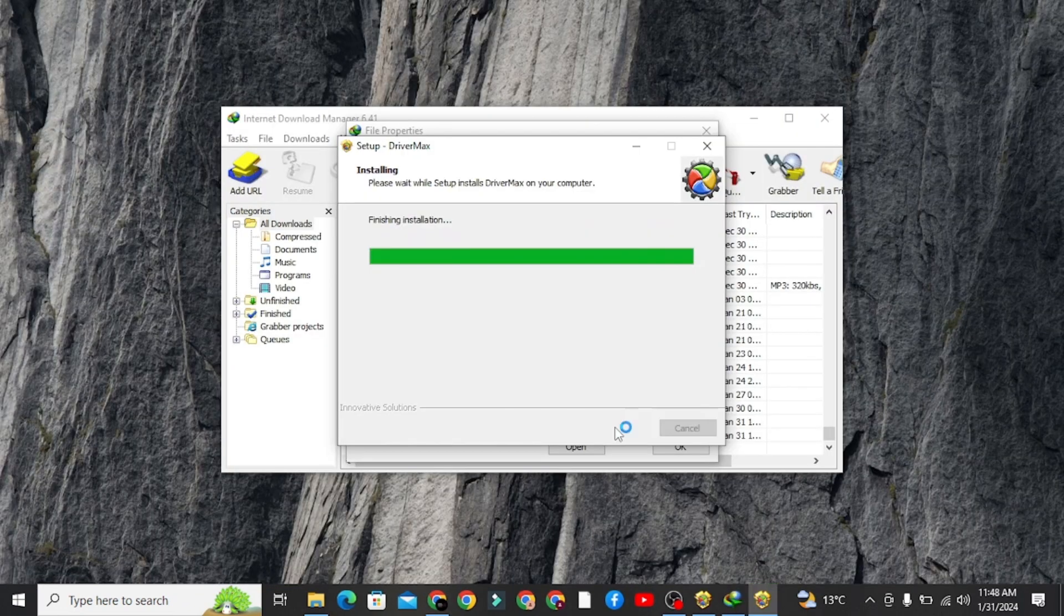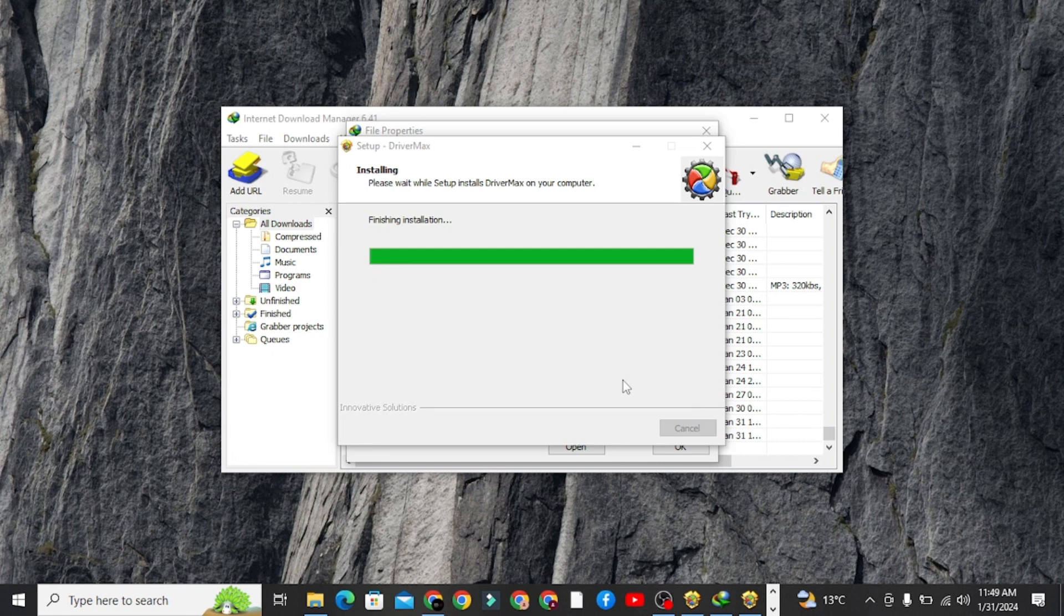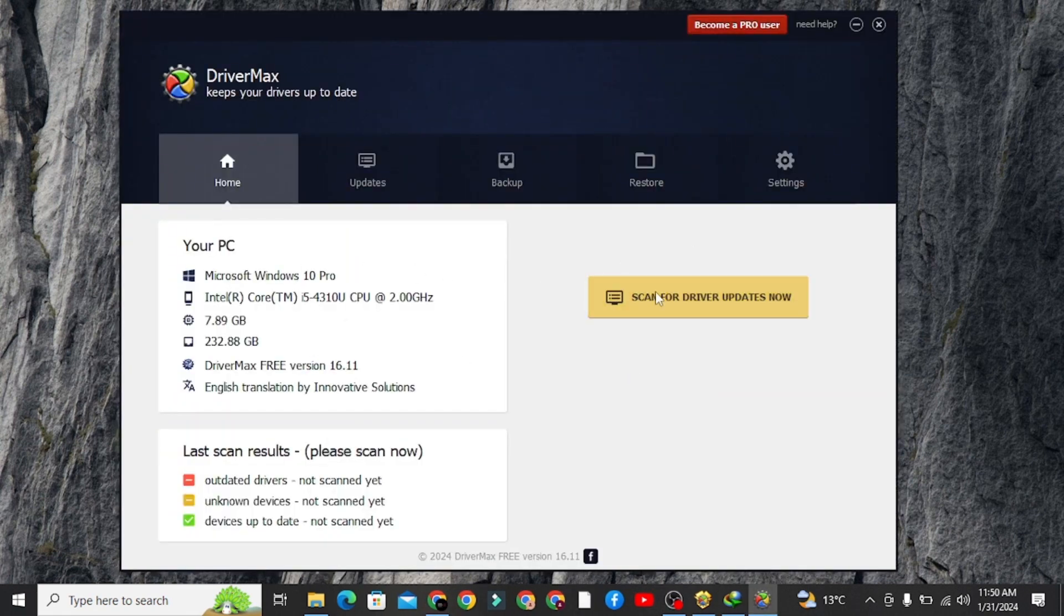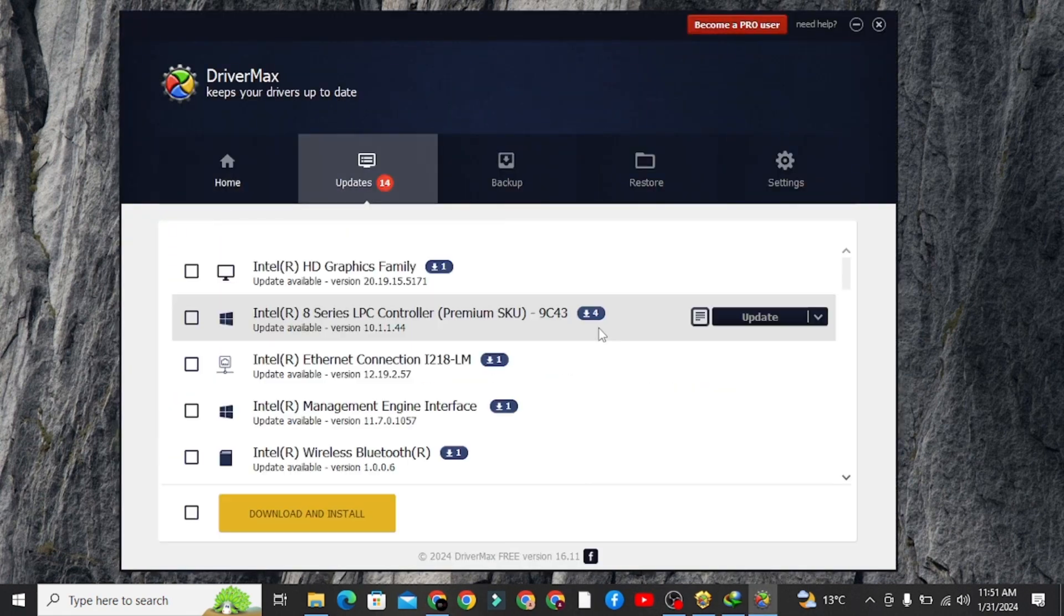After that, just follow the steps, and once you see all the drivers list according to your computer operating system, search for Bluetooth drivers here.